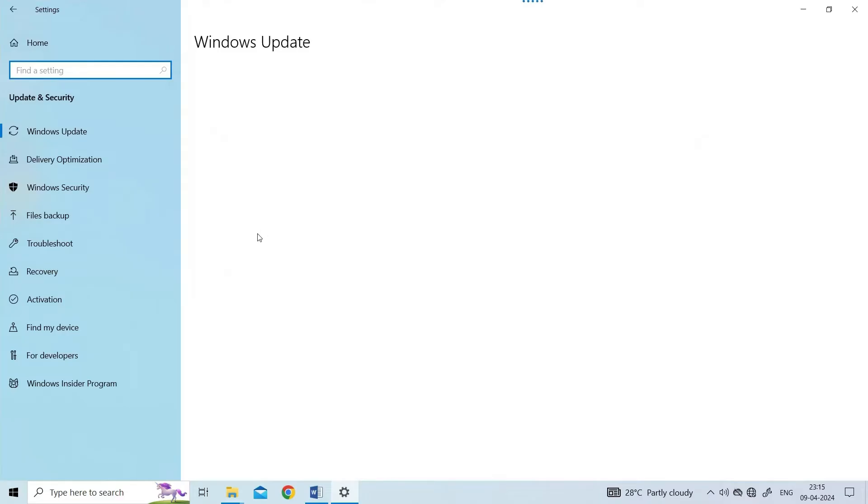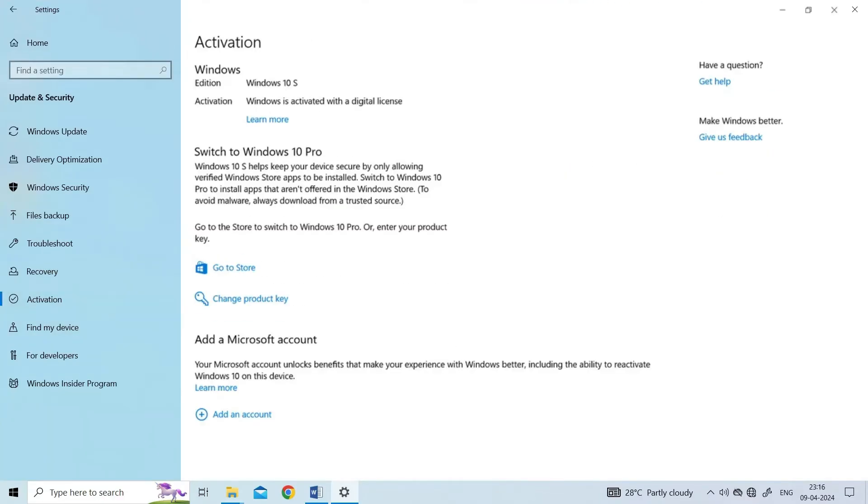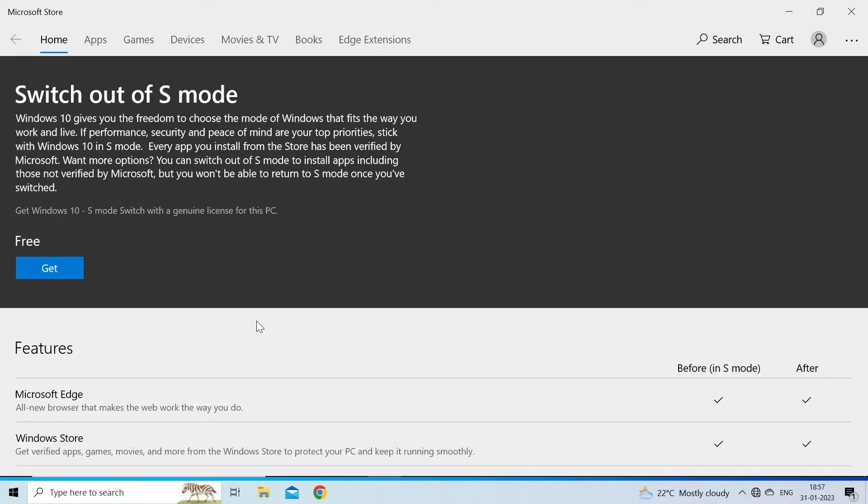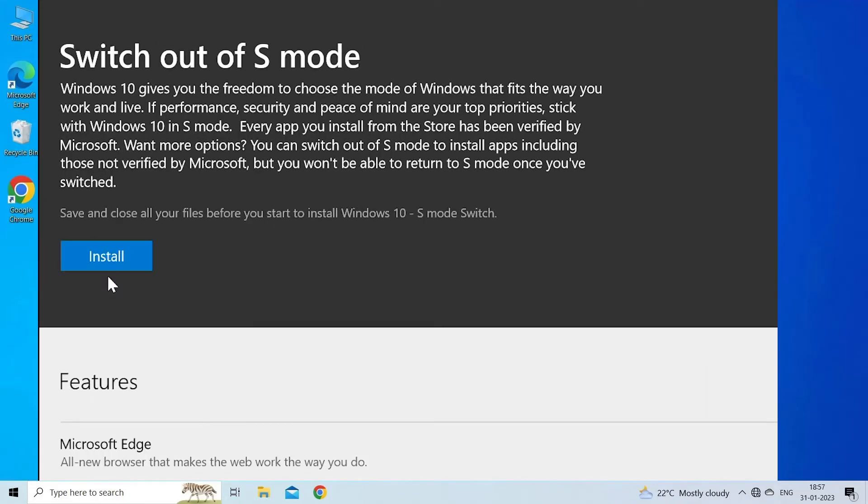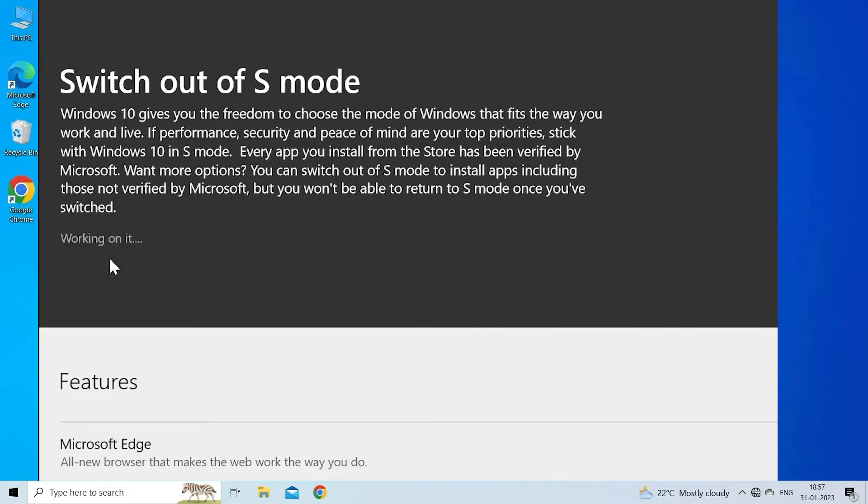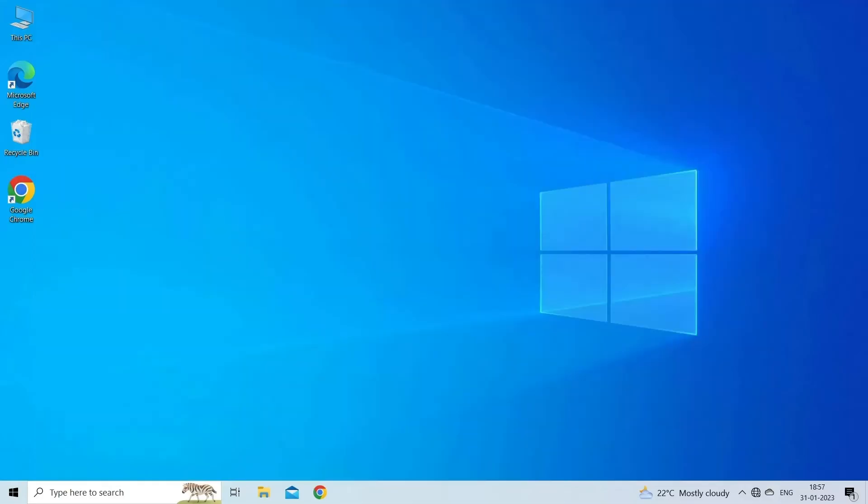Click on Activation in the left pane. Find Switch to Windows 10/11 Home or Switch to Windows 10/11 Pro option. Click on the Open Store button to open the Microsoft Store. Click on Get, follow the instructions on the screen to get out of the S mode. Reboot the computer.